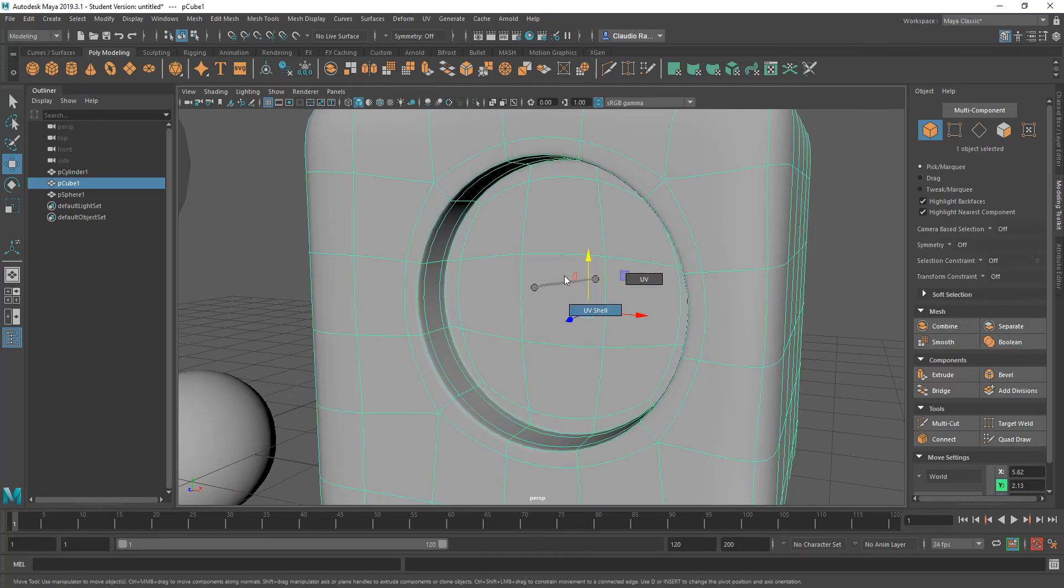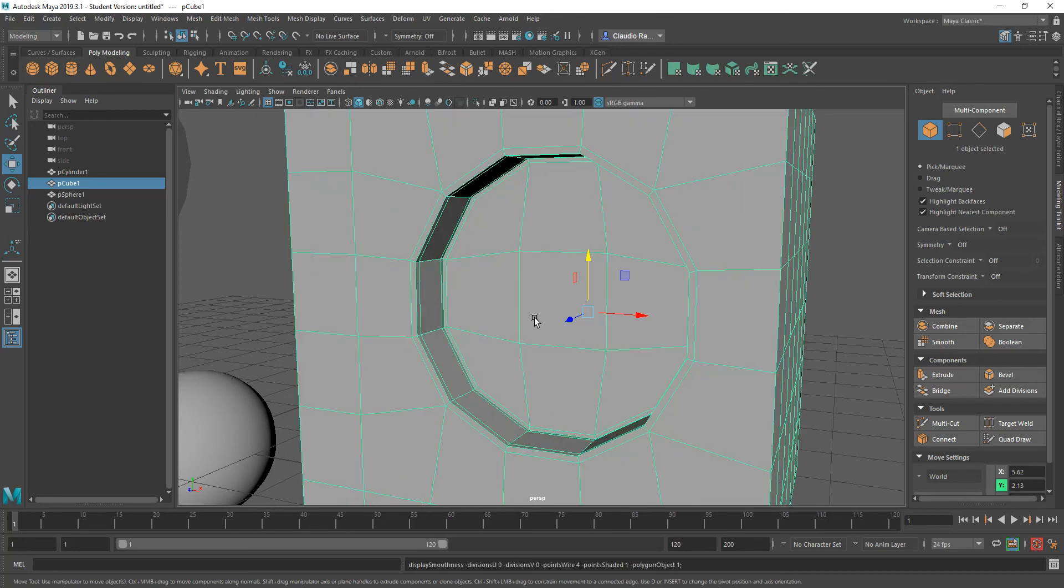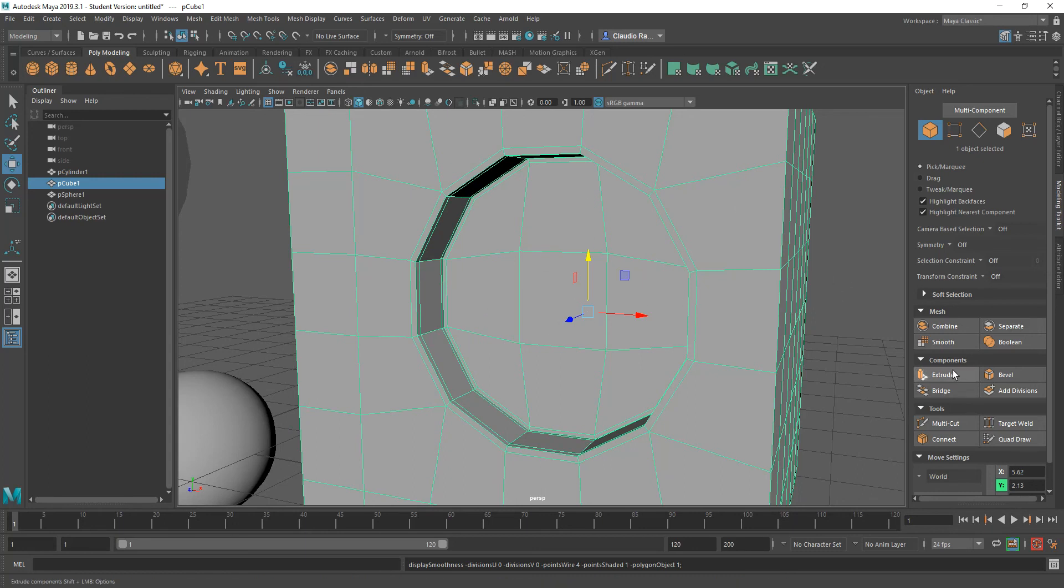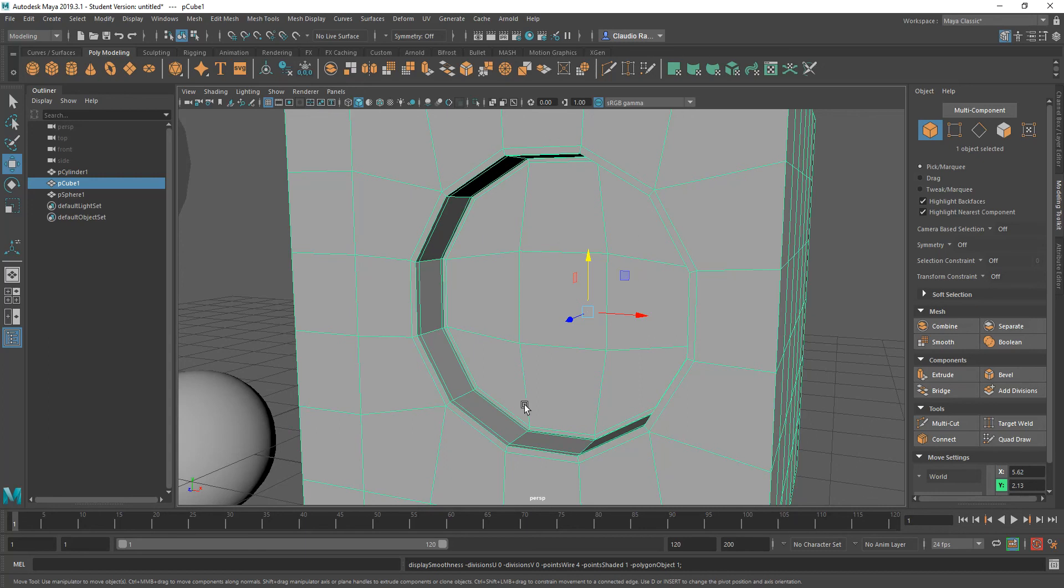So let's go ahead and get out of smooth mode. Go back to polygon. And you see that I have very few polygons in order to create such a smooth surface. So that is the advantage of working with something like circularize. It avoids you having to do a lot of moving of edges as we would do or vertices in order to create a shape like this. So that is a huge time saver.